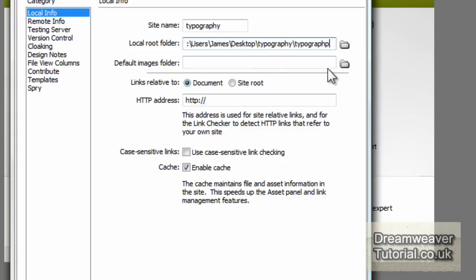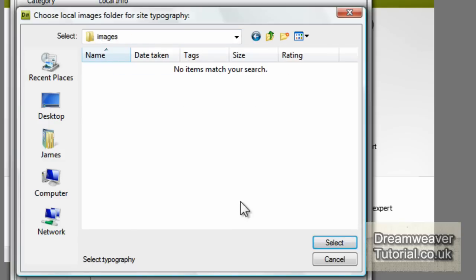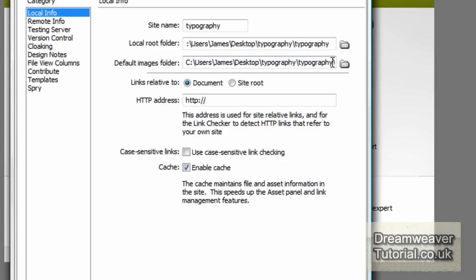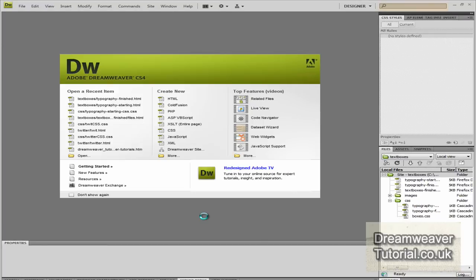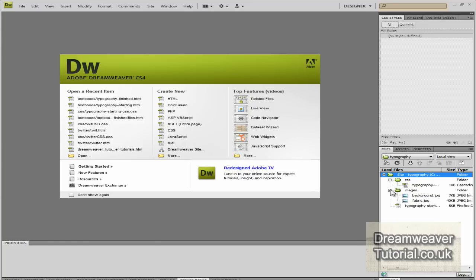When you define the local images folder, go inside the typography folder and type in 'images' to define the local images folder as well. Inside that images folder you will find a background image and a foreground image, which should already be on the starting web page. Once you've got the site defined in Dreamweaver, just load up the starting files HTML web page and we'll get started.